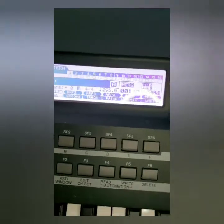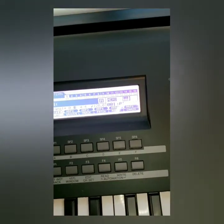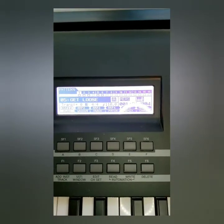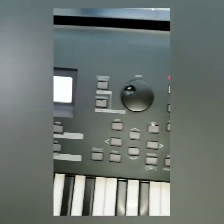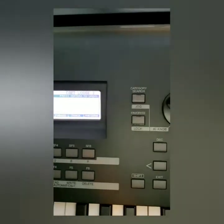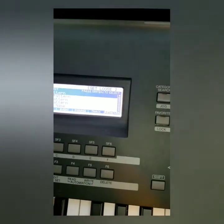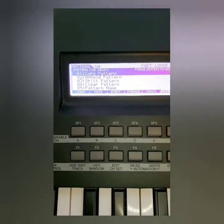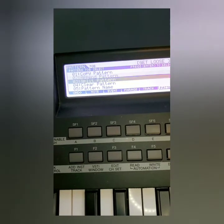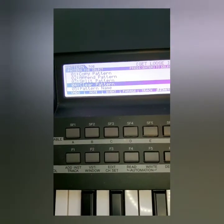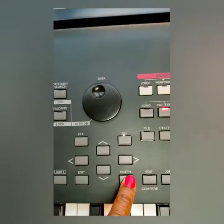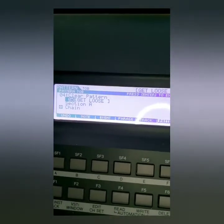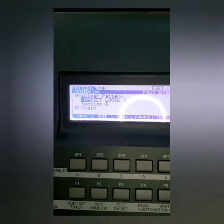Press Pattern. Now I'm going to toggle the wheel to select what pattern I want to delete — in this case I'm going to delete pattern number six. You press Job, then you go and press F6 if it's not already in the F6 menu, and then you toggle down to option number four on this one, which is Clear Pattern.